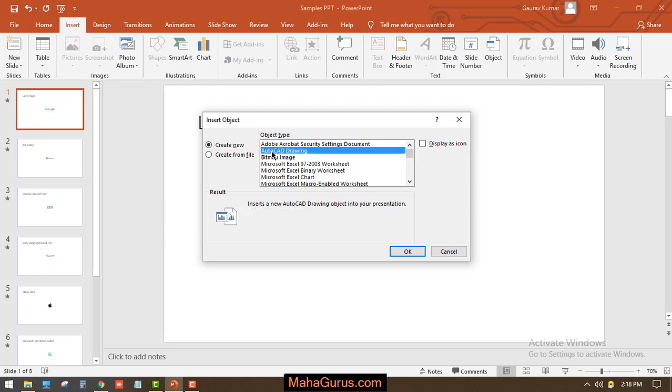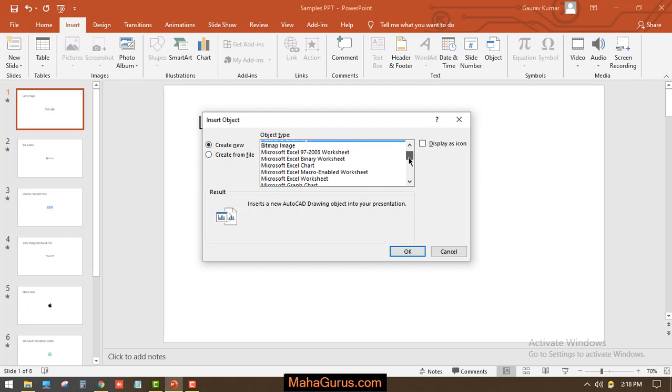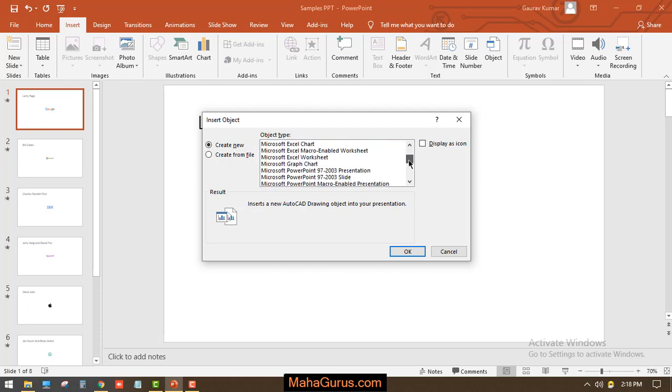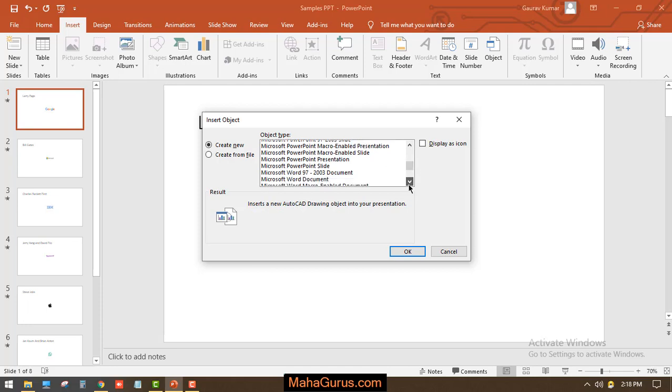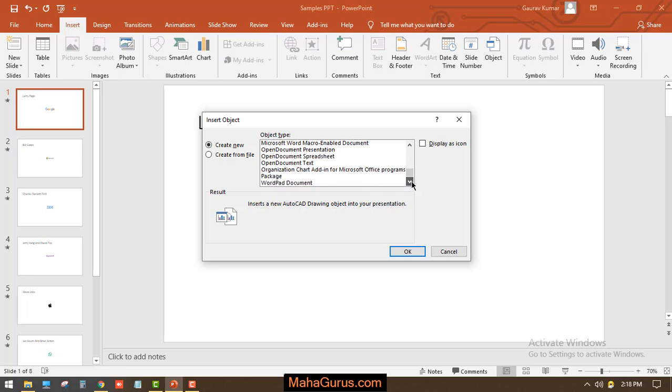I'll click on Create New and you can see you can create an AutoCAD drawing, a bitmap, an Excel binary, you can add a macro file, a graph, even PowerPoint presentations, Word, WordPad packages, and many more.